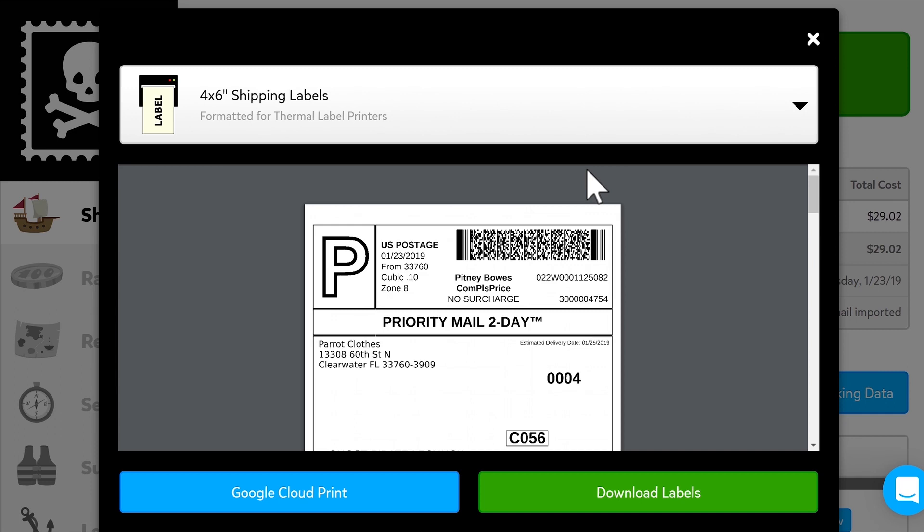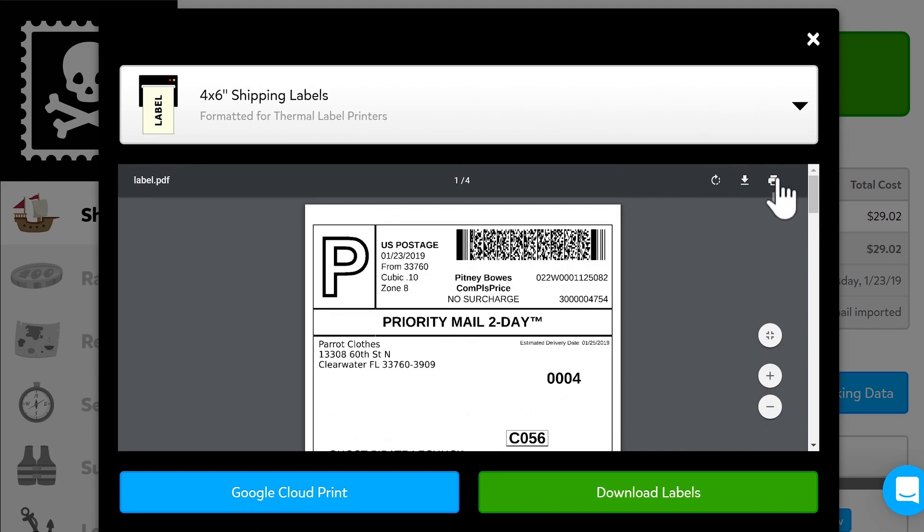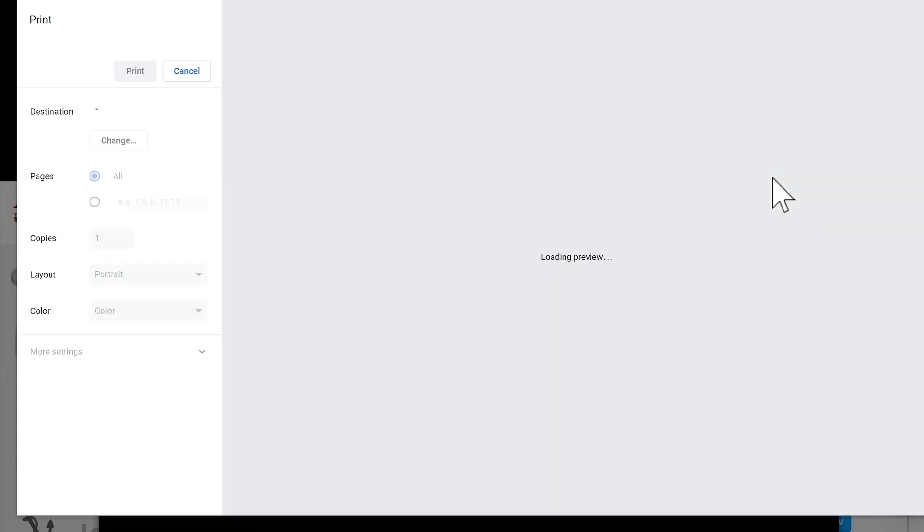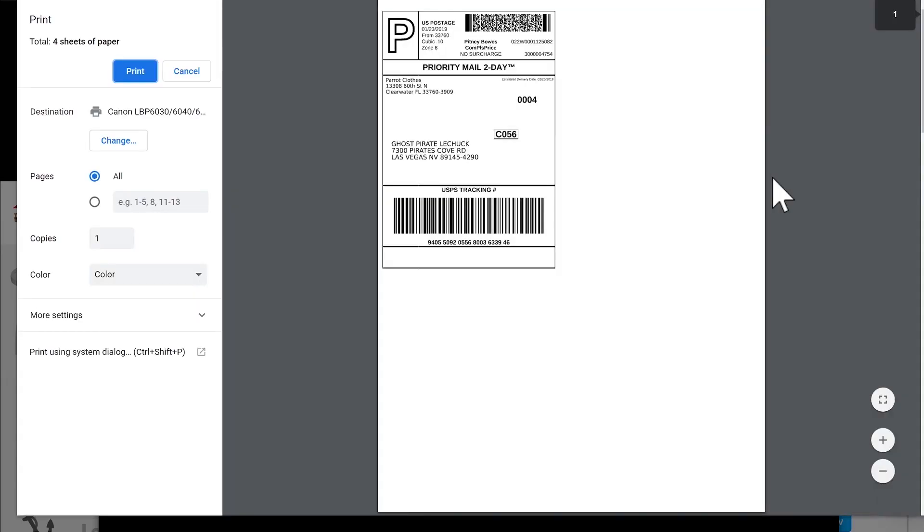In Chrome, when you put your cursor over the label preview, there's this little print button at the top right. As you can see, clicking it opens a printing dialog box without having to download the file.